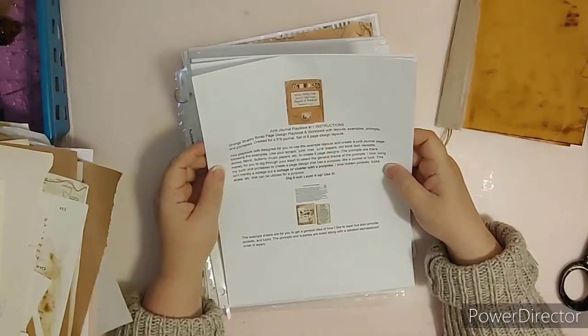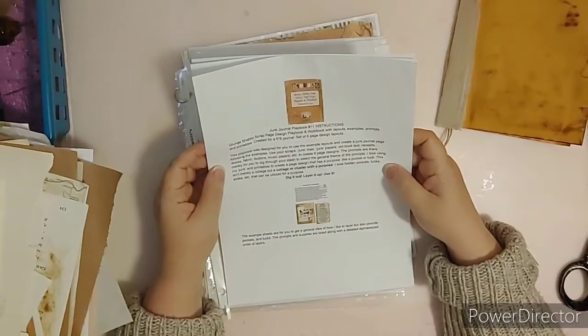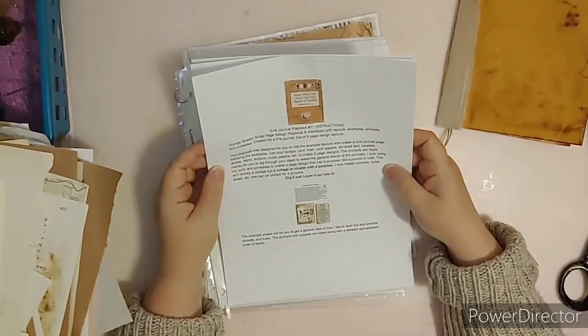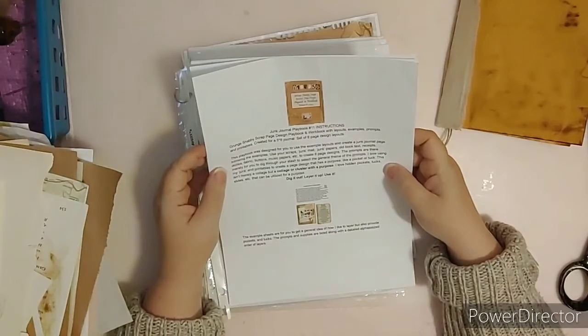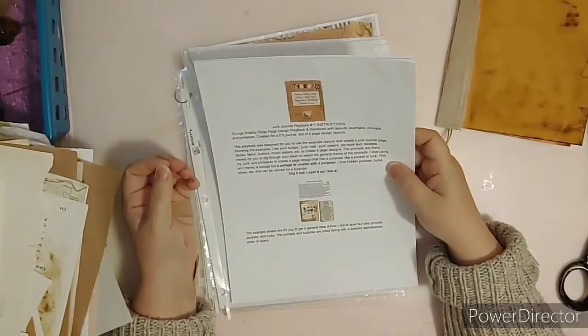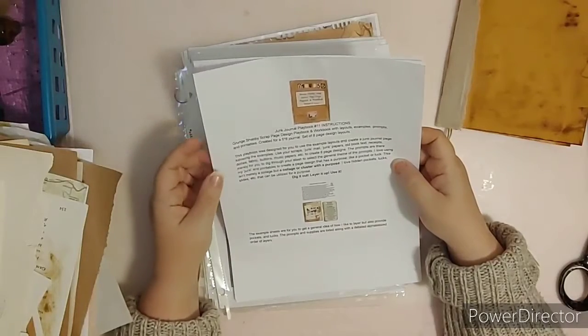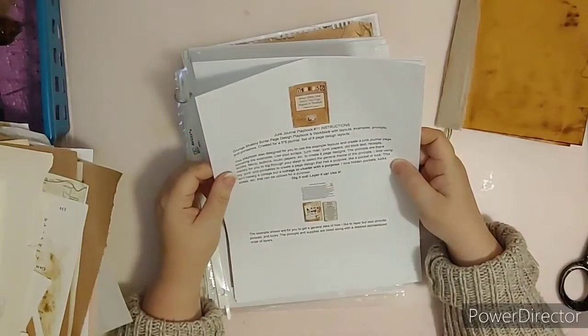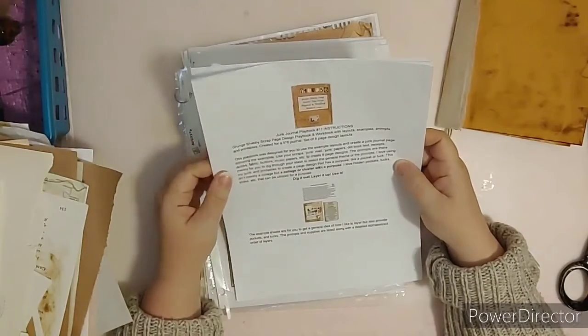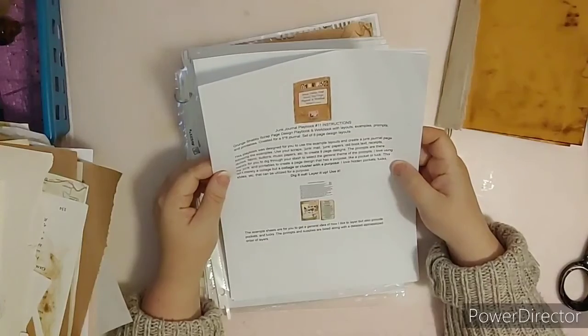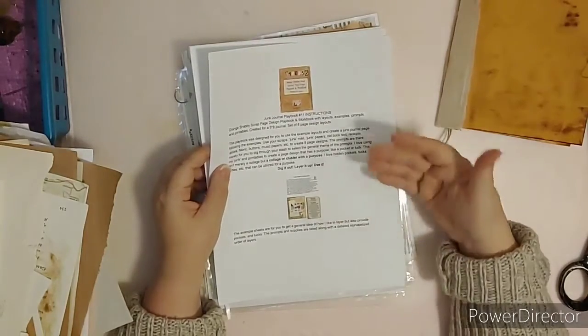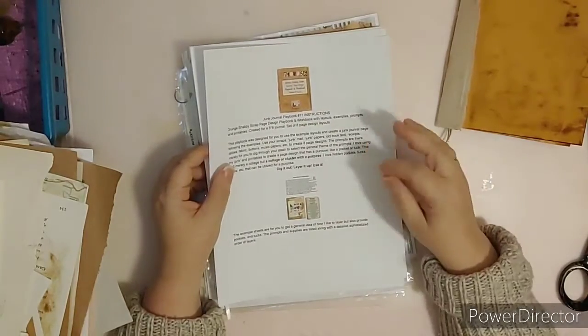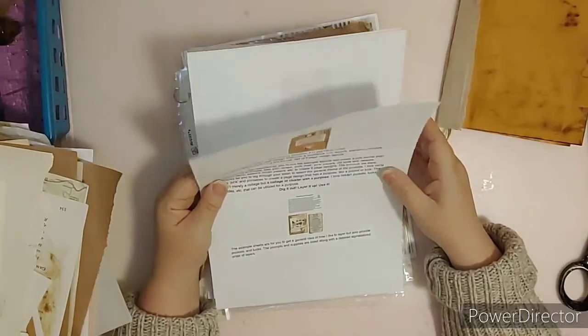Like a pocket or a tuck, this isn't merely a collage but a collage or cluster or layering with a purpose. I love hidden pockets, tucks, slides, etc. that can be utilized for a purpose. Dig it out, layer it up, and use it.